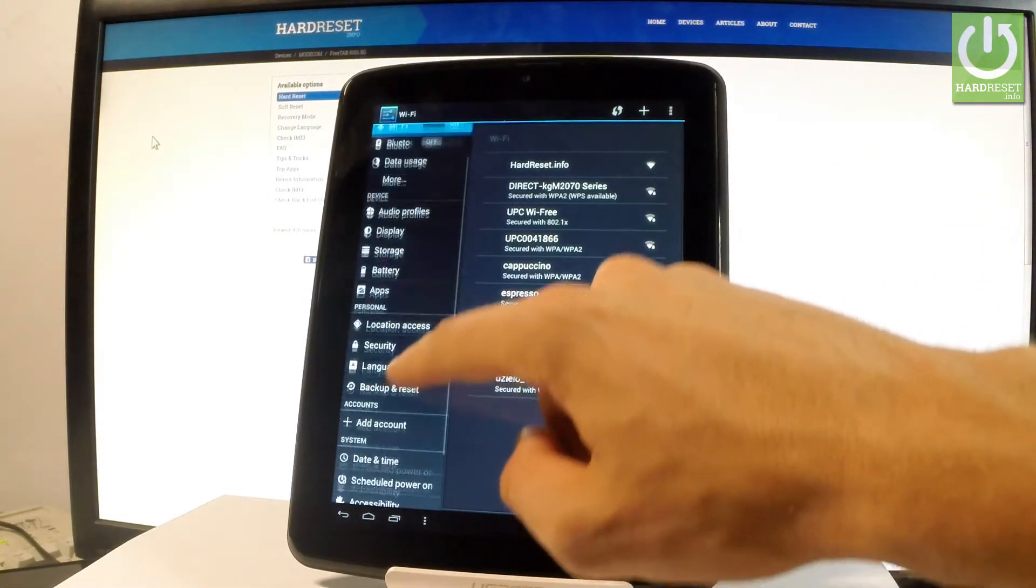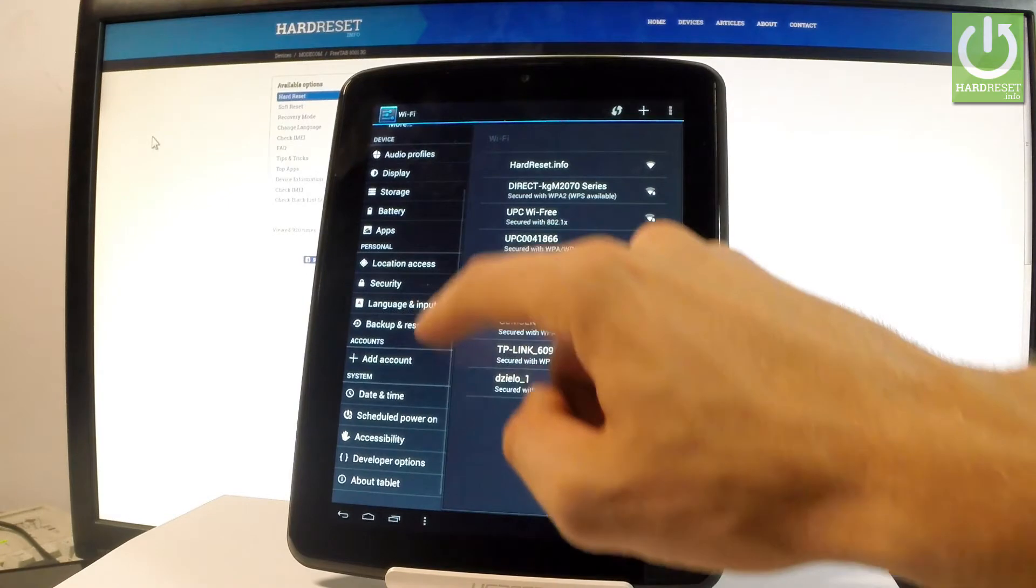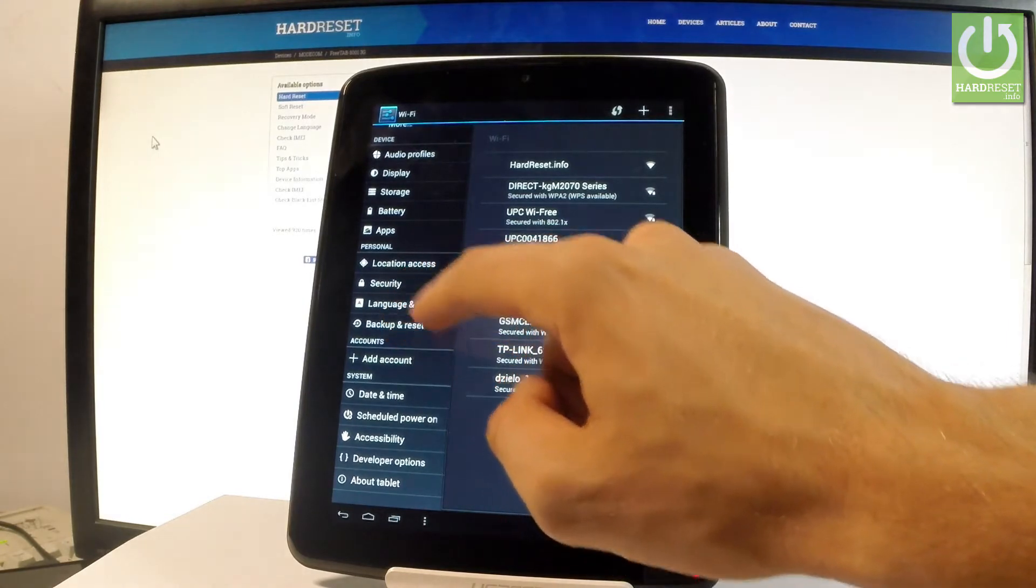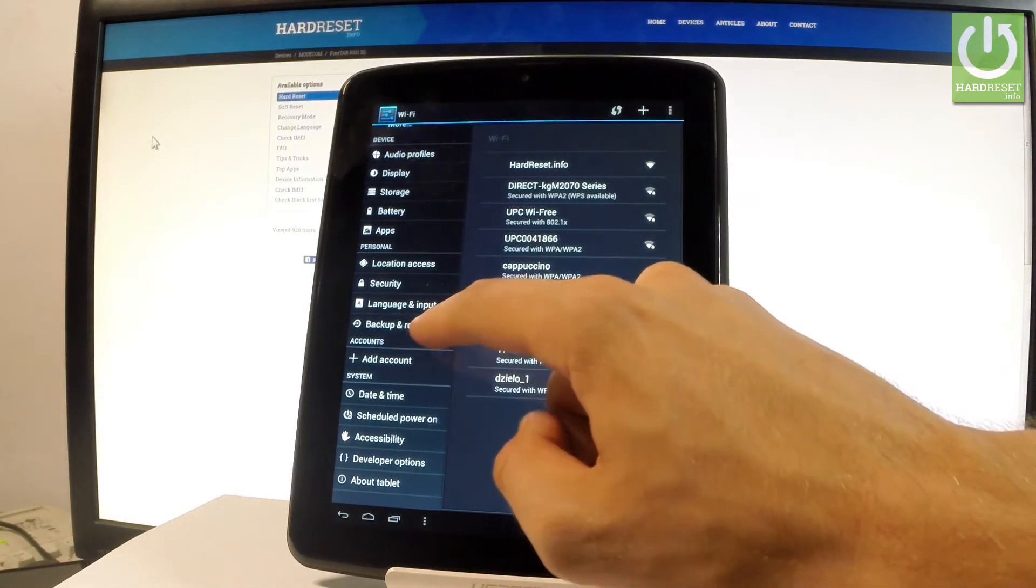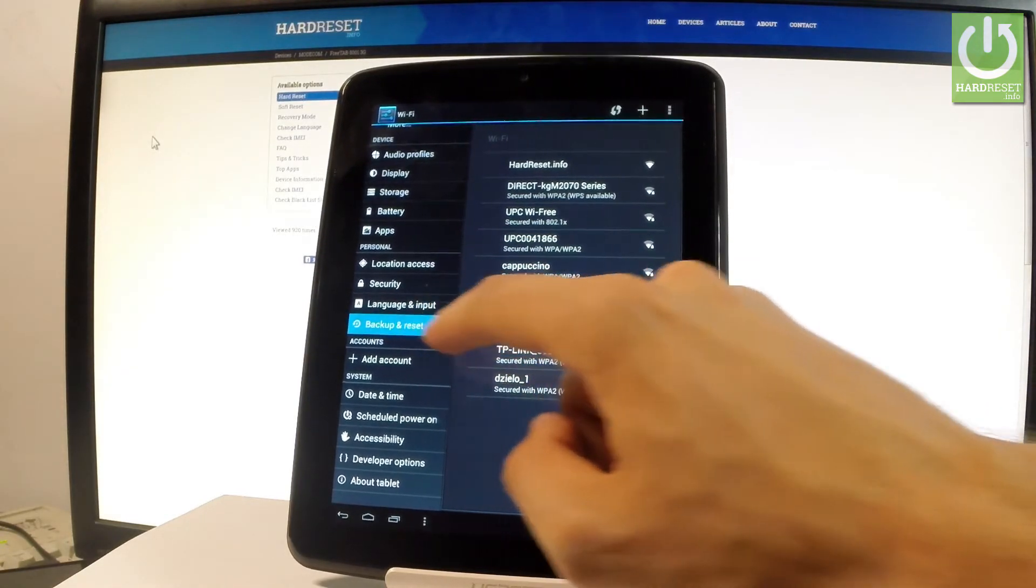Then let me scroll down through the left bar and choose backup and reset, it's under the personal tab.